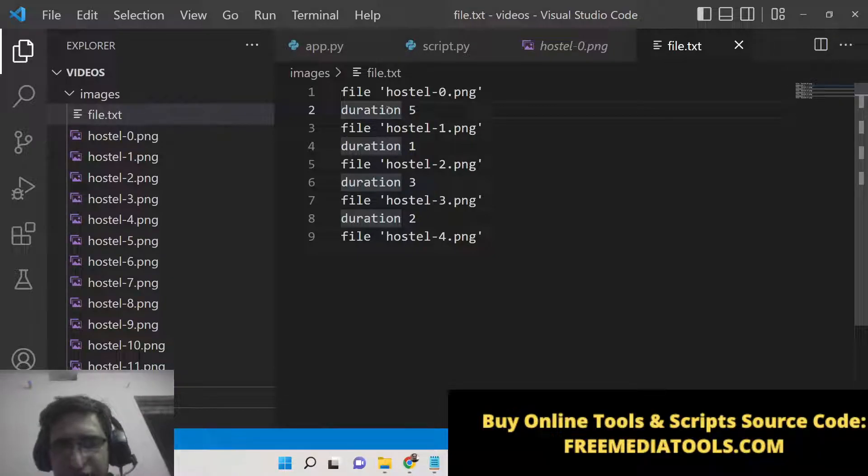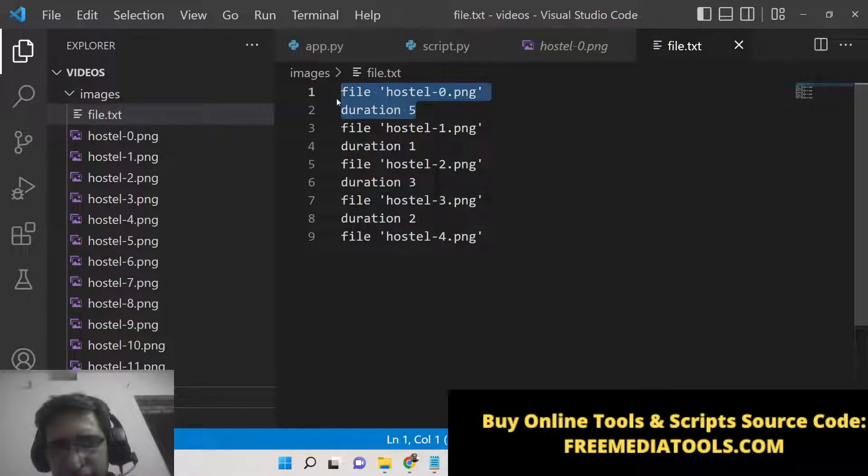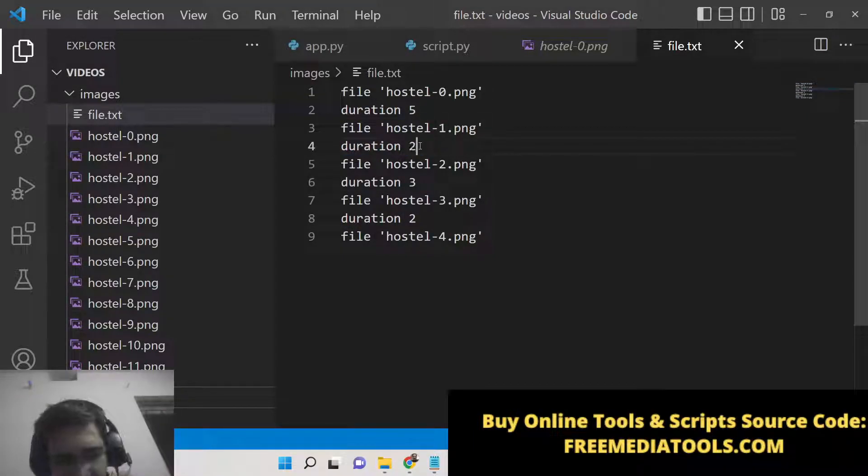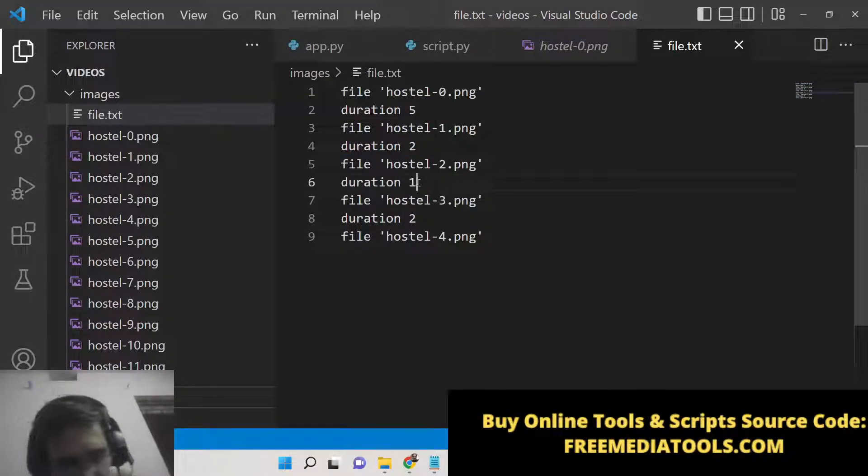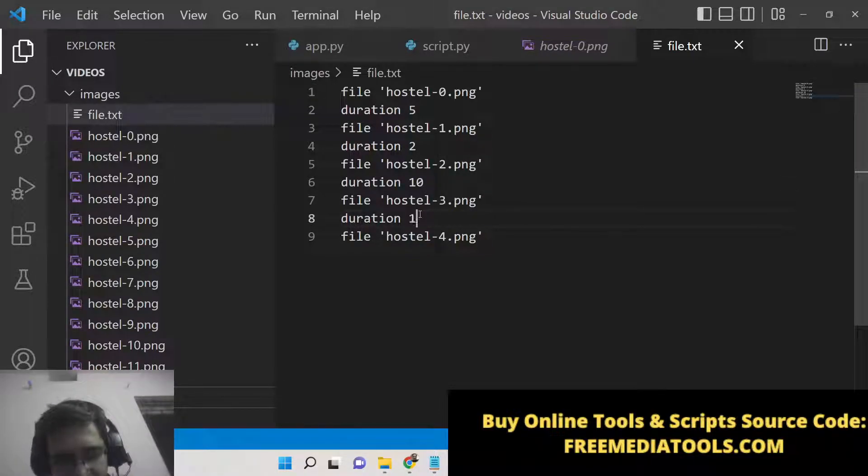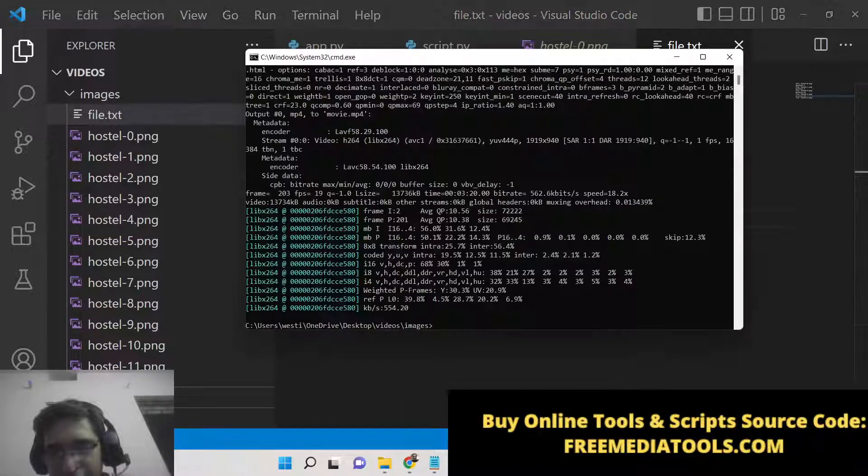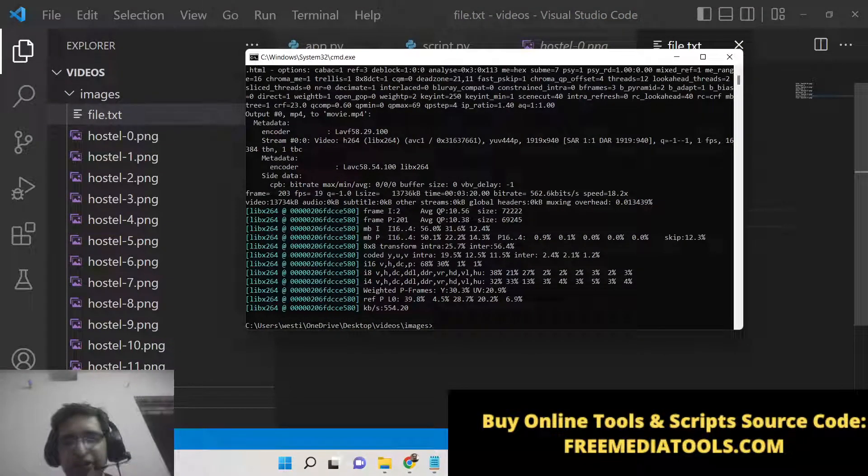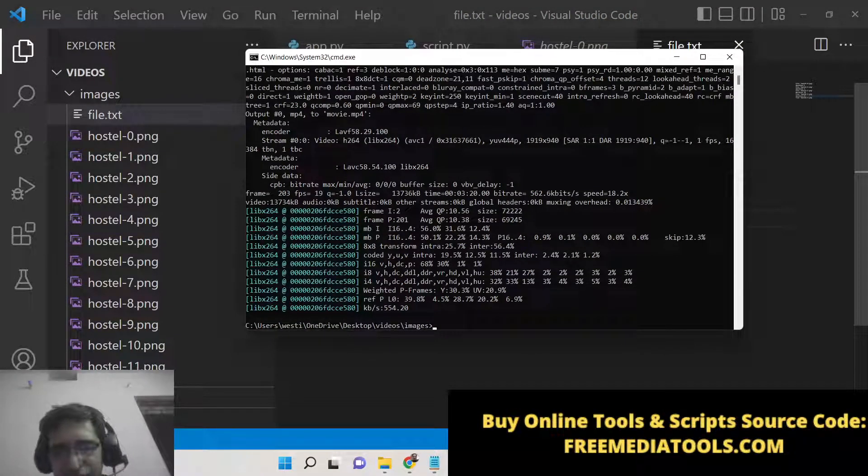This means how long you want to show this image in the video. This is the delay here. This image will be shown for 5 seconds. This image will be shown for 2 seconds. This image will be shown for 10 seconds. This image will be shown, the last image will be shown for 15 seconds. So this is the custom delay that you can even provide here using this concat demuxer.